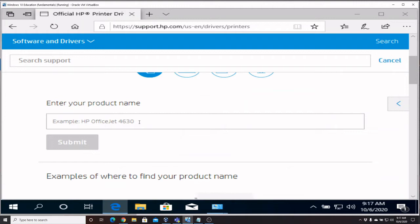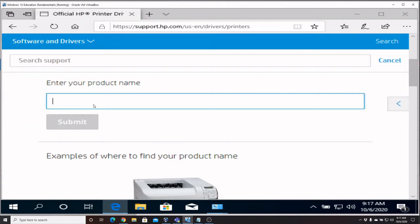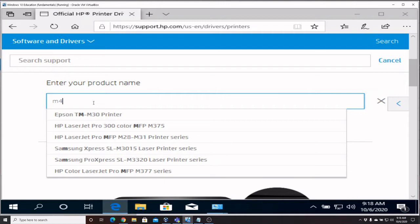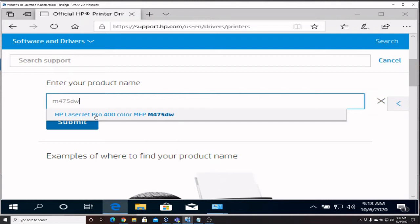It's not a big deal, we know what model it is, so I'm just going to put in M475DW and it automatically shows us that that's a LaserJet Pro. So I'm going to select that and say Submit.